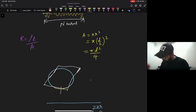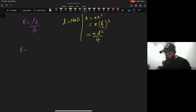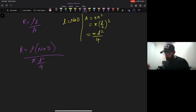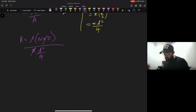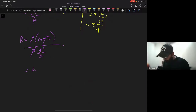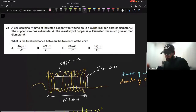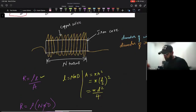We have all values now. L equals N pi capital D, and A equals pi d squared divided by 4. So R equals rho times (N pi D) divided by (pi d squared / 4). The pi cancels, and we bring the 4 to the numerator: R equals 4 rho N D divided by d squared. That matches the first option.